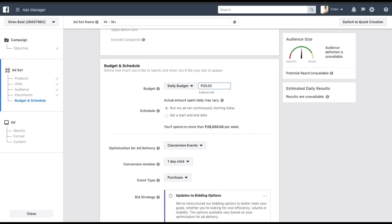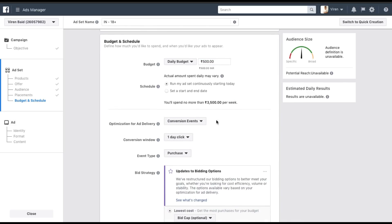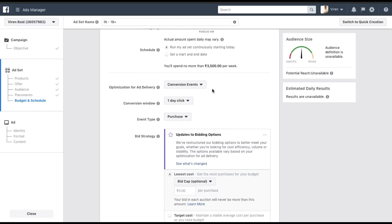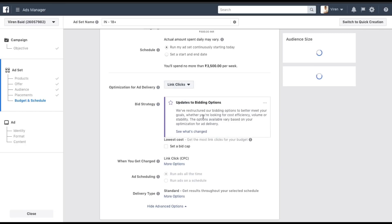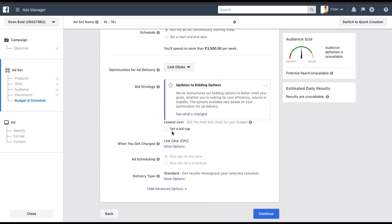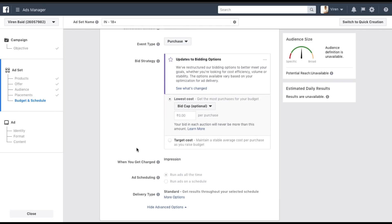I'm okay with showing my ad on all mobile devices. Let's move into Budget and Schedule. I'll set the budget to about 500 rupees a day and run the ad starting now. For optimization, you can choose conversion events, link clicks, or impressions. I'm going to select link clicks.